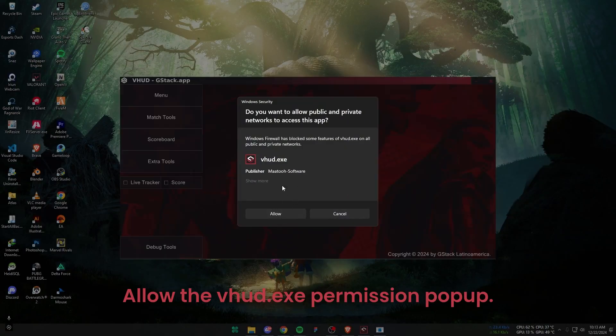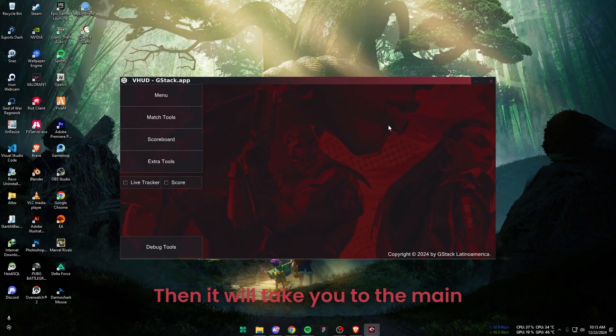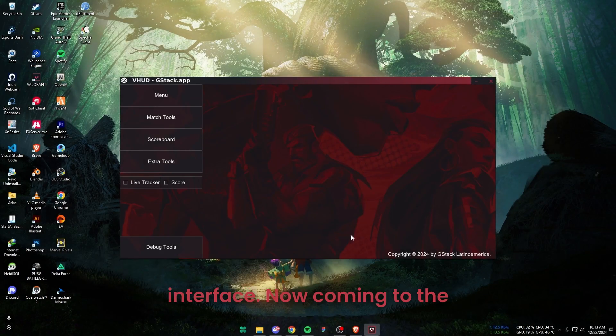Allow the VHUD.exe permission pop-up. Then it will take you to the main interface.